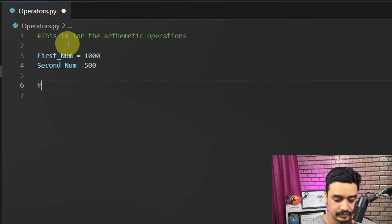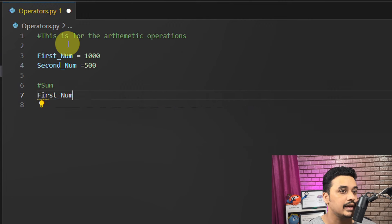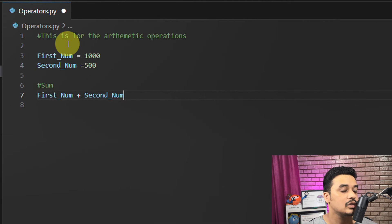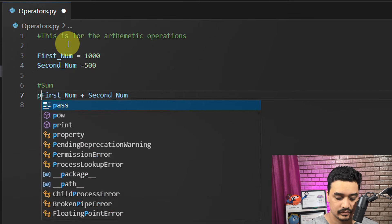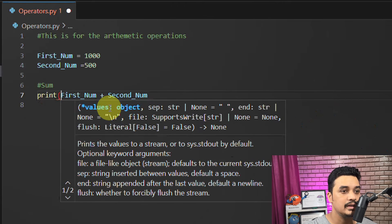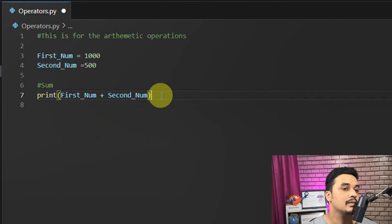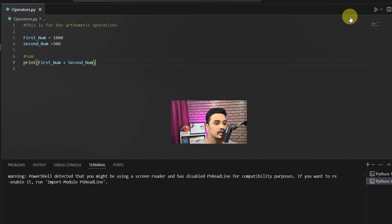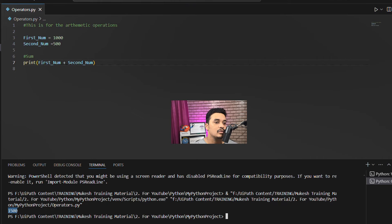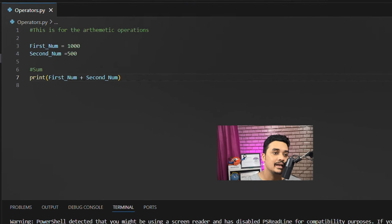Now let's say I want to find the sum of the two numbers. The sum is done with the plus operator — it's absolutely simple, just put a plus between both variables. I'll add a comment saying 'sum', then write first_num + second_num. To print the result, just write print in front of it with the expression in brackets. I save this and run — and we get 1500 as the output.